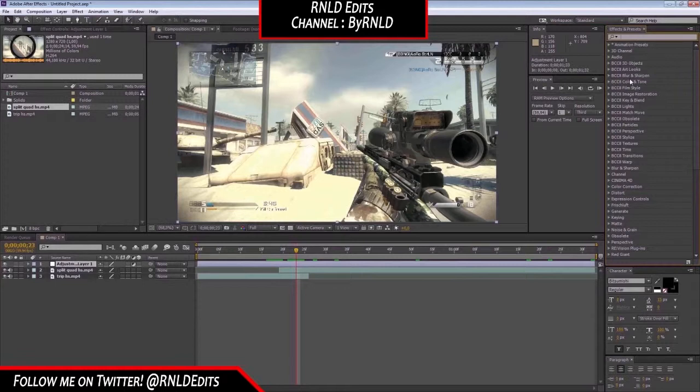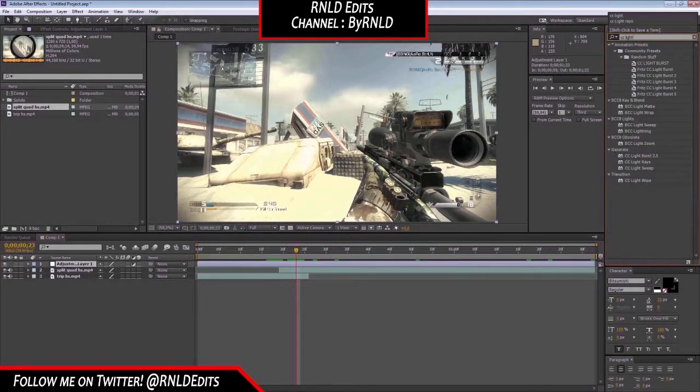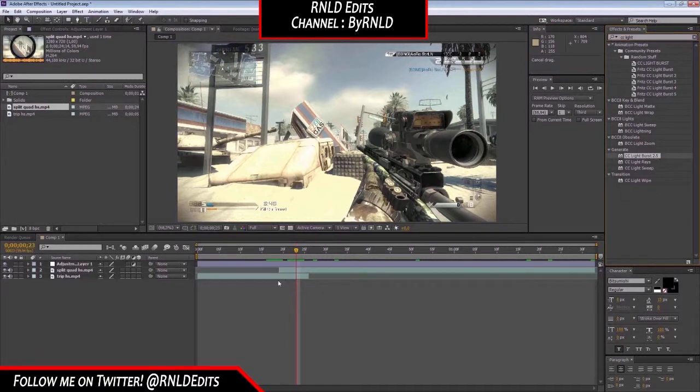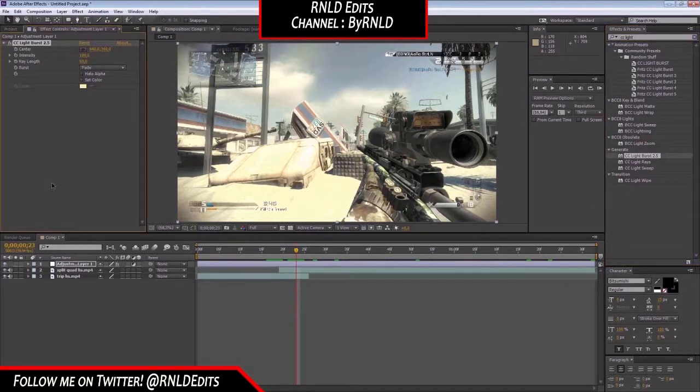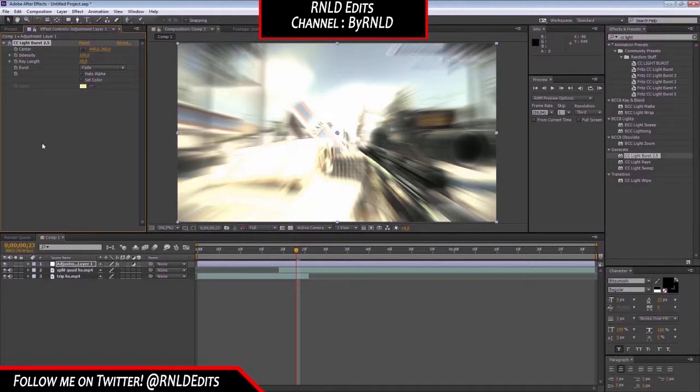Now, first of all, we're going to select the CC light burst, I'm sorry. CC light burst. Put it on there. And now it creates this nice matrix thingy. Star Wars thingy, I don't know.